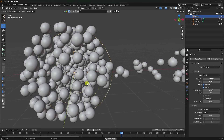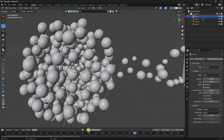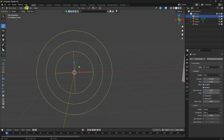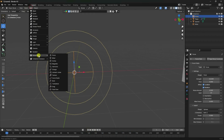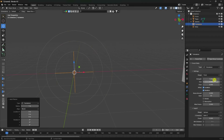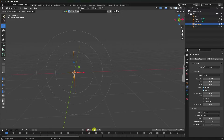You can also apply Turbulence — apply Turbulence force field and check. Turbulence strength I like 2. Preview — much better, it's looking really good.